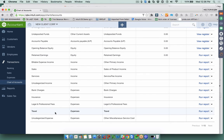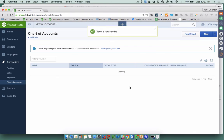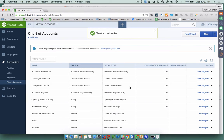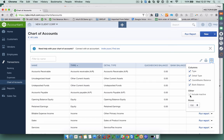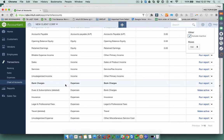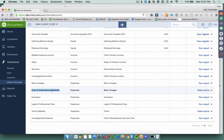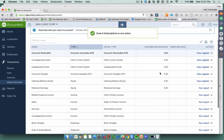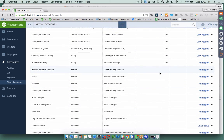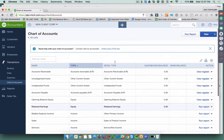To delete an account you don't want to use — for example, Travel — click the small triangle and click Delete, then Yes. In QuickBooks Online, deleted items aren't truly deleted; they become inactive. Click the gear icon in the Chart of Accounts and select Include Inactive to see those accounts marked as deleted. You can click Make Active to restore any of them. Note that merges are permanent, but deletions can be reversed this way.